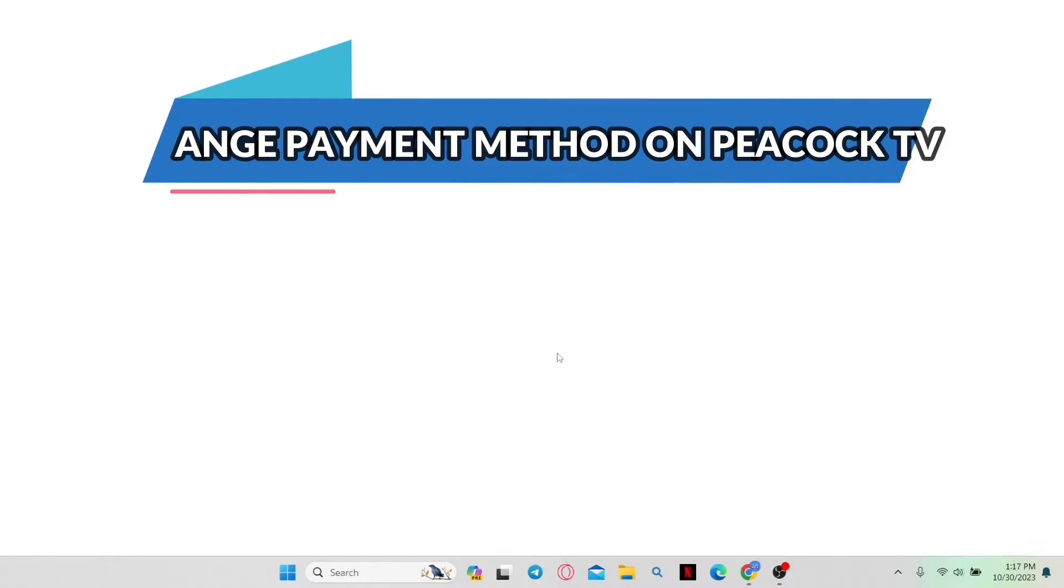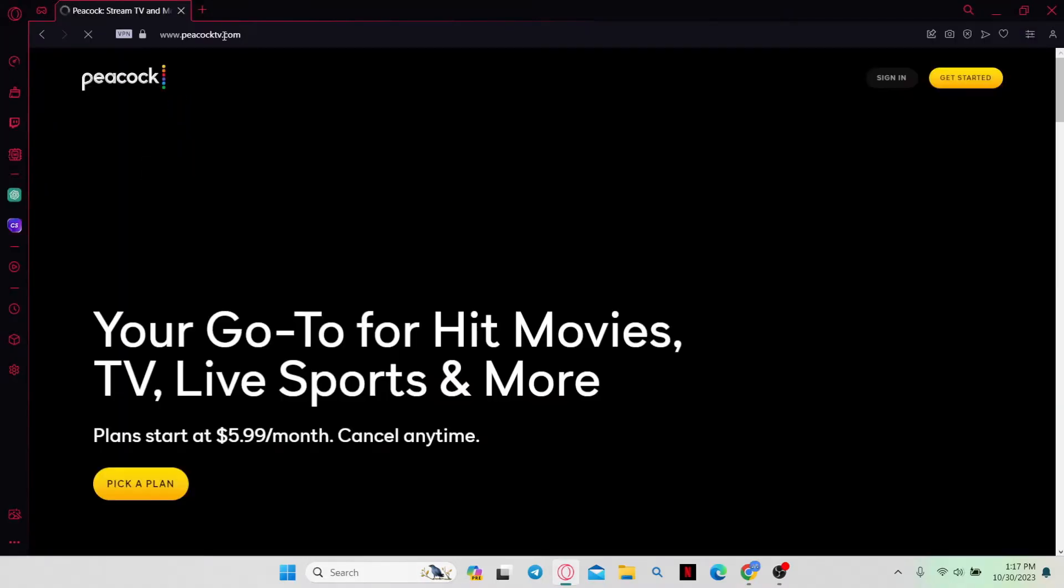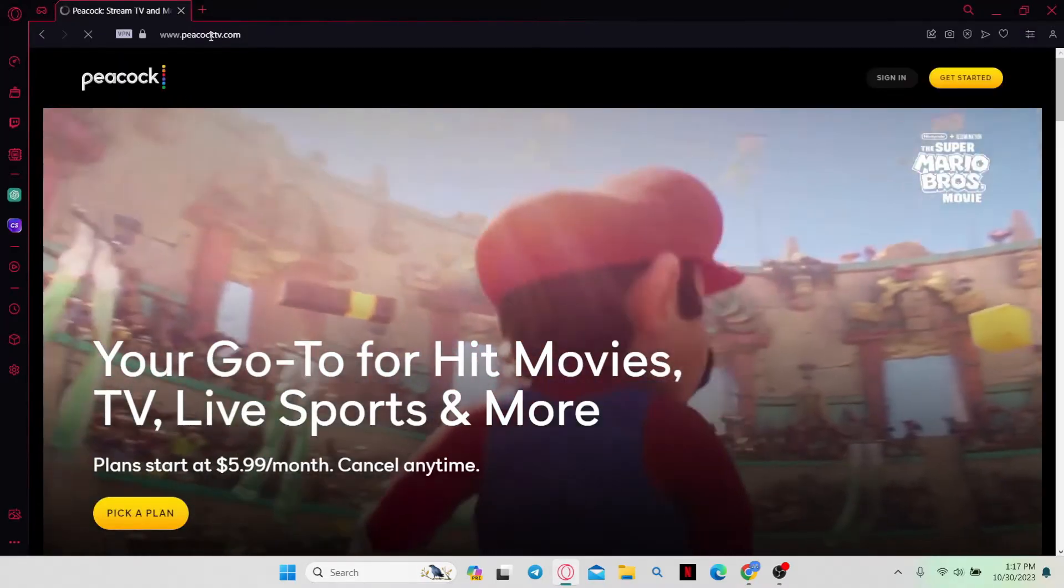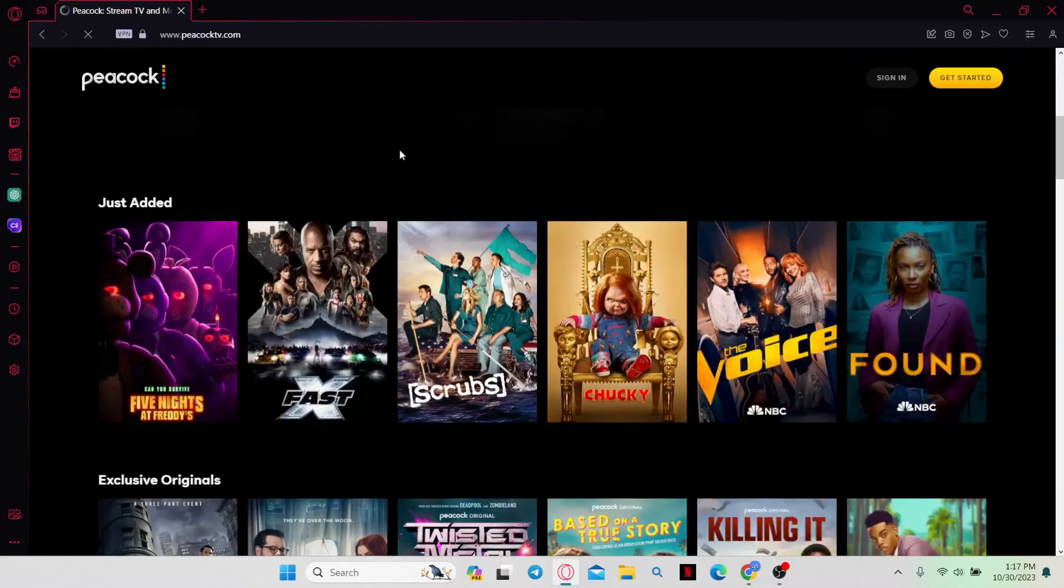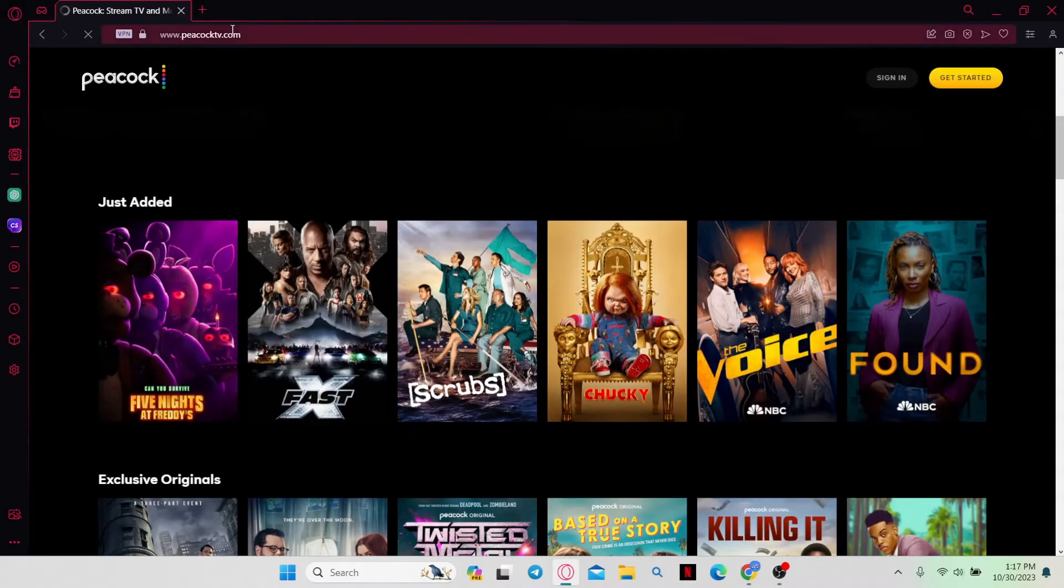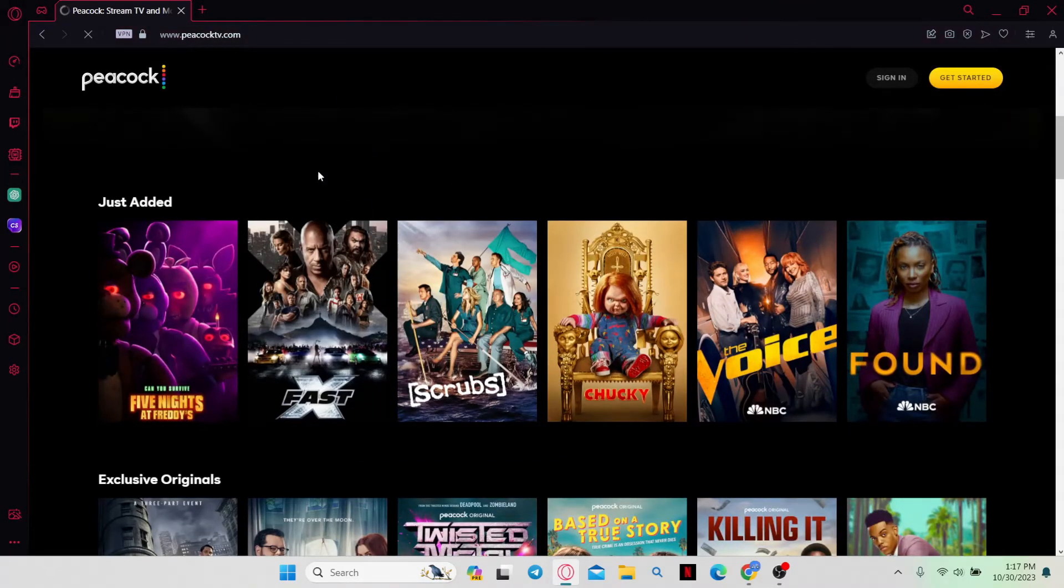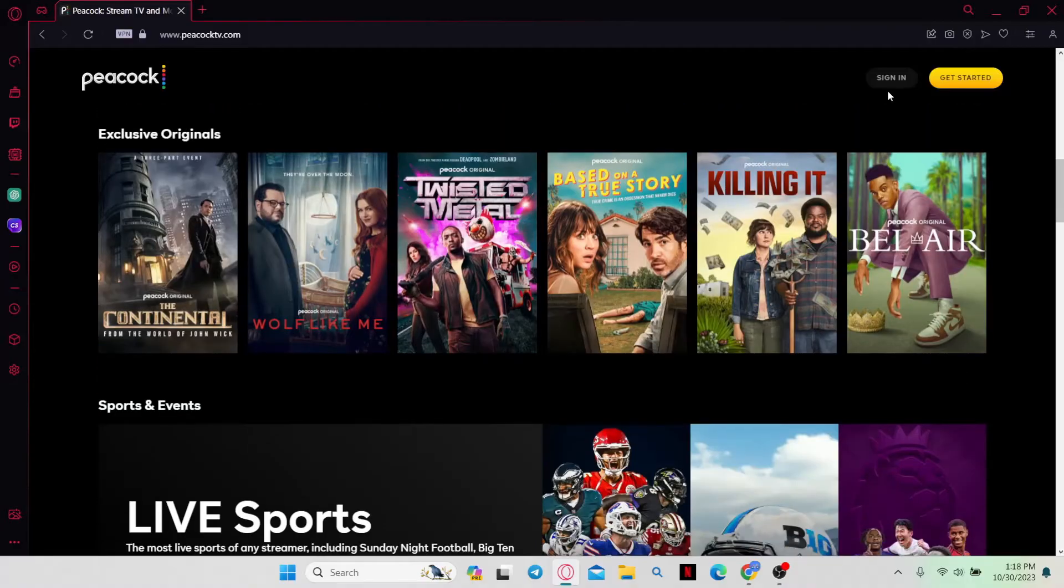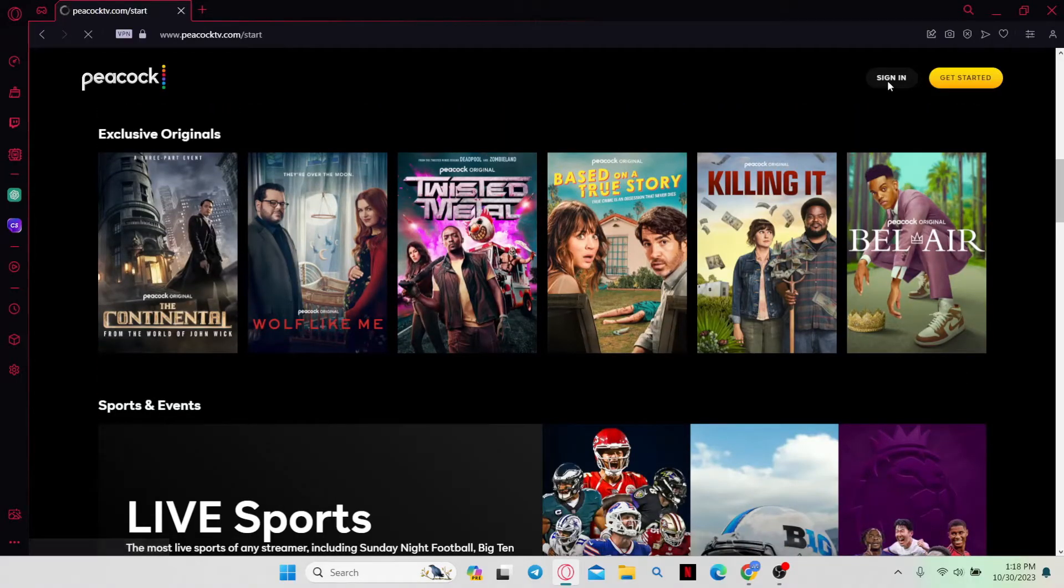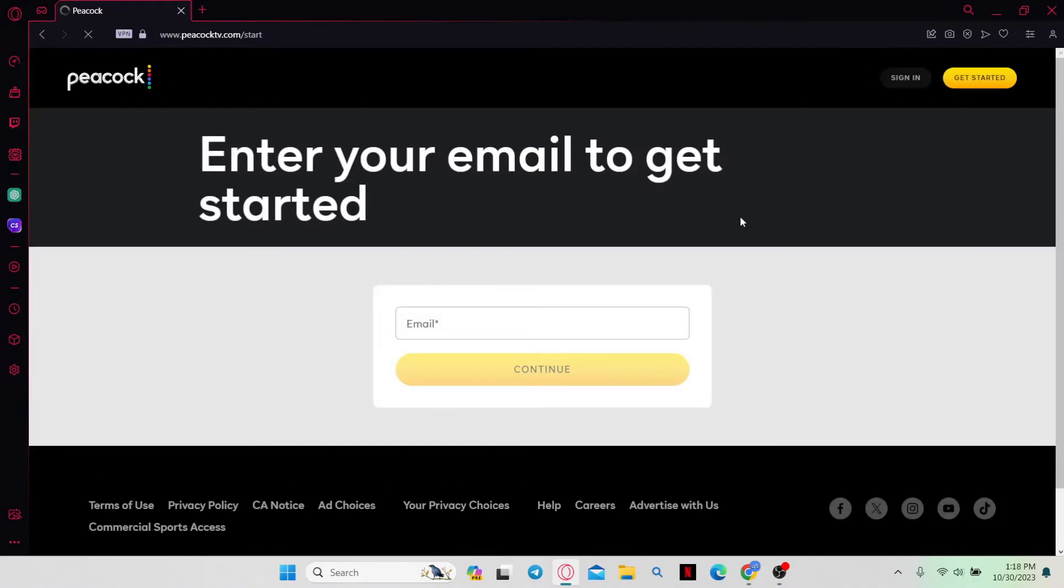First of all, open up your web browser and then in the address bar type in peacocktv.com and press enter. This will take you to the official Peacock TV website where you can continue signing into your account by clicking on the sign in button at the top right corner.